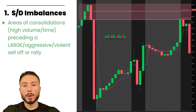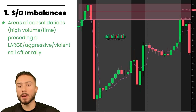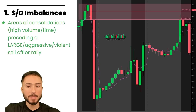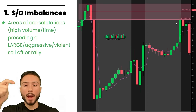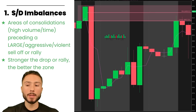I want to see this area of consolidation — a period of balance or tight price fluctuations — which could be a 30-minute period, a one-hour period, or a four-hour period. I want to see consolidation where the market has balanced prior to a large drop or large rally. The larger, more aggressive, and more violent the drop or rally, the stronger the supply or demand imbalance it validates.